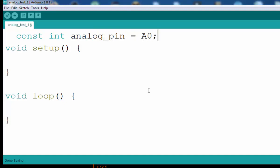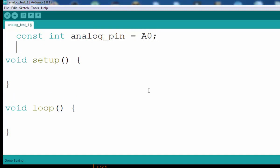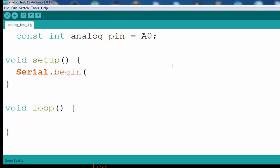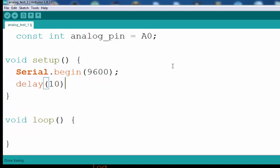We are reading the A0 channel of the analog. The next thing we are going to do is set up our serial port, because we are going to display the value on the serial port. The function to initialize the serial is Serial.begin, so that's all for initializing.